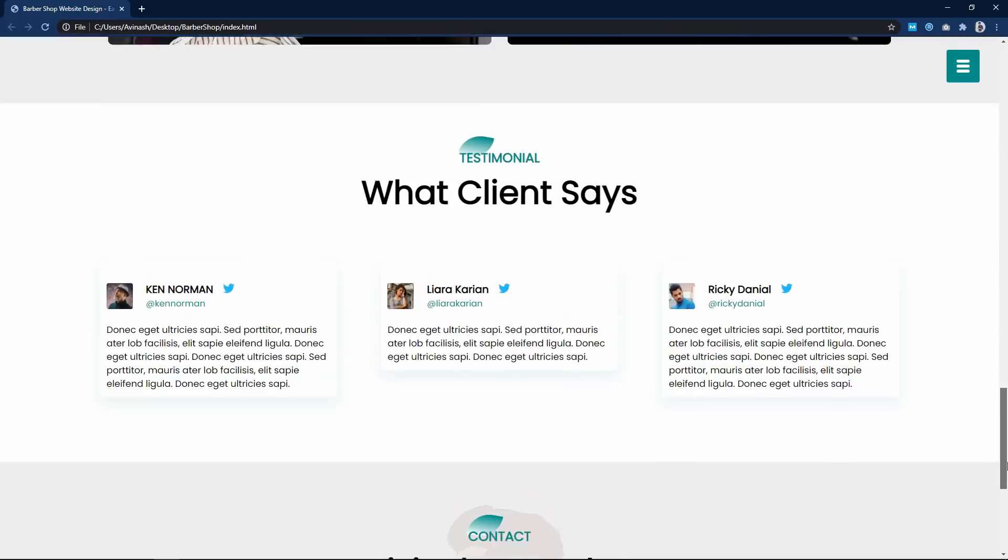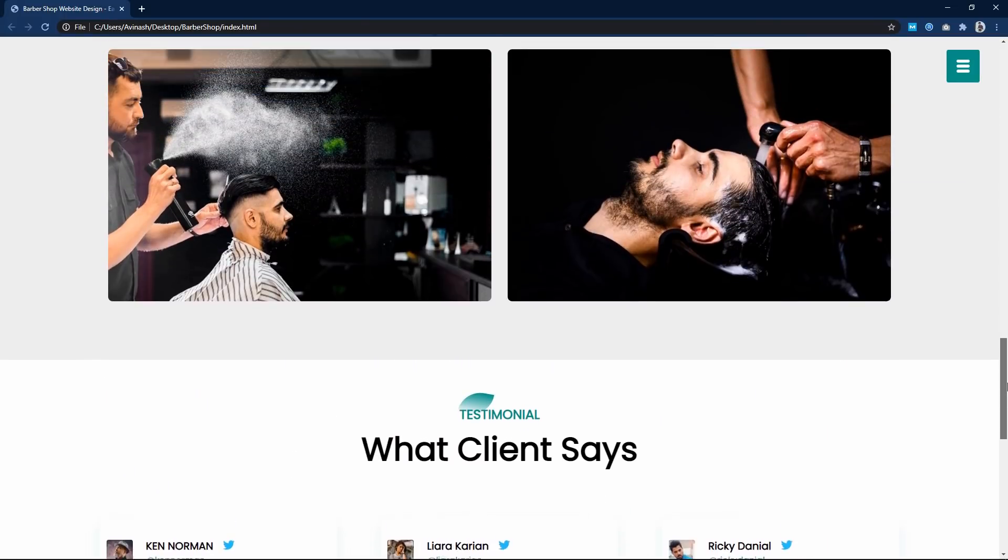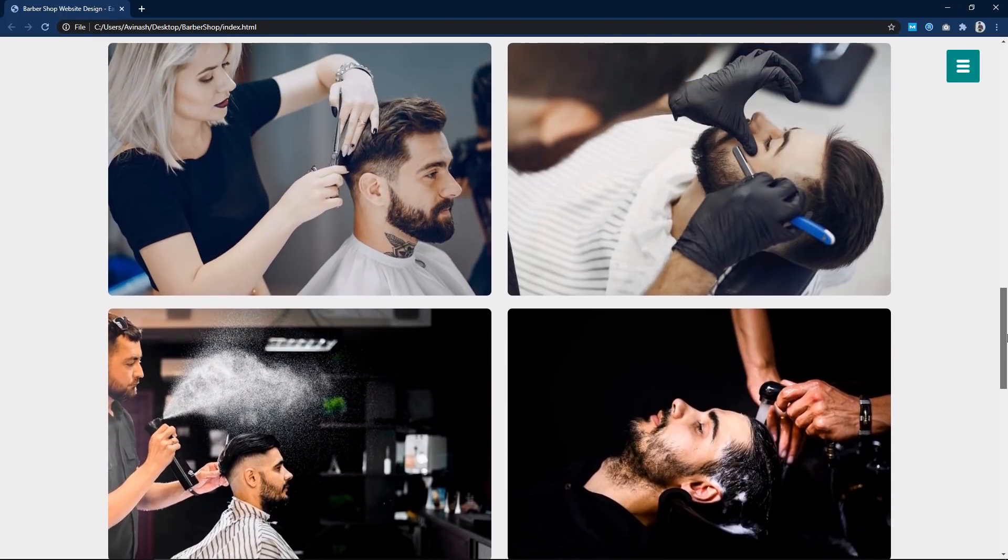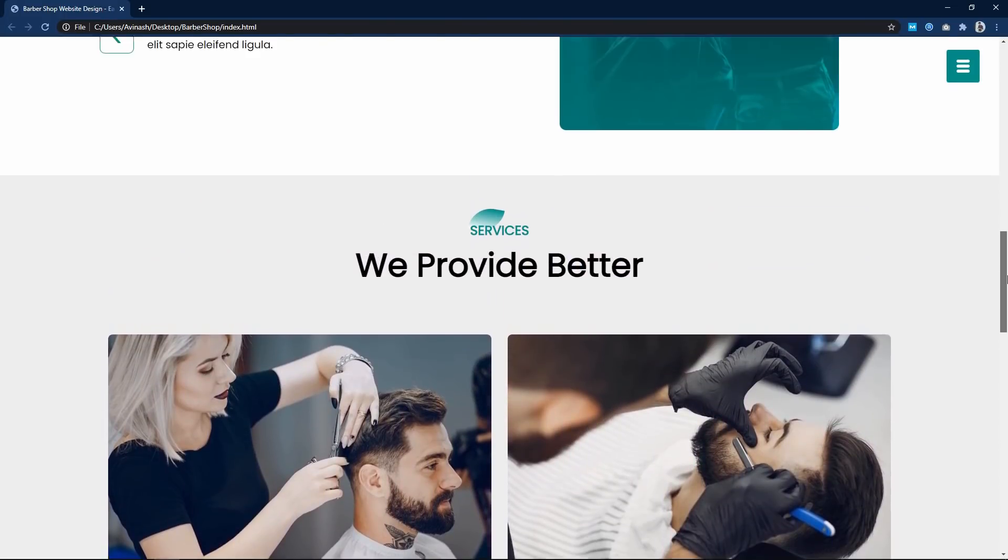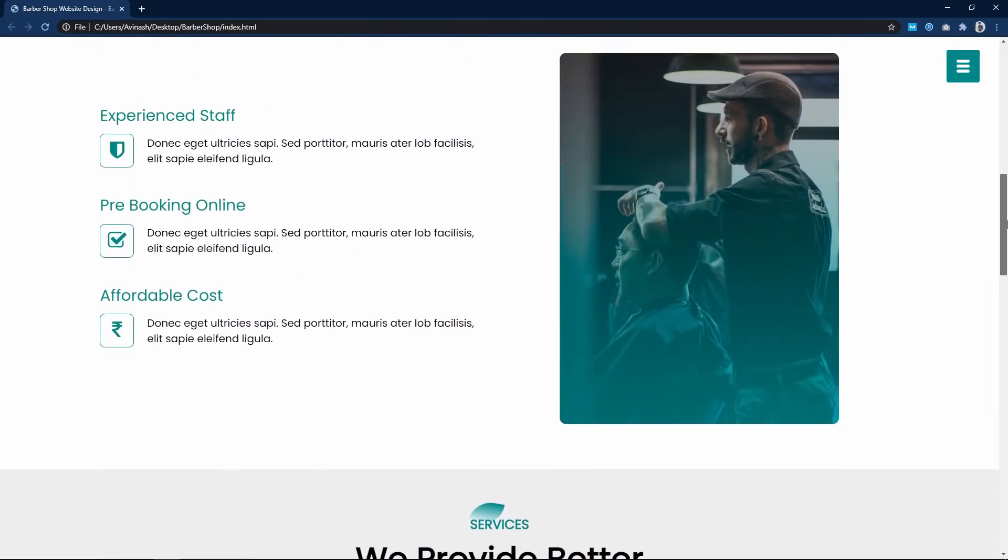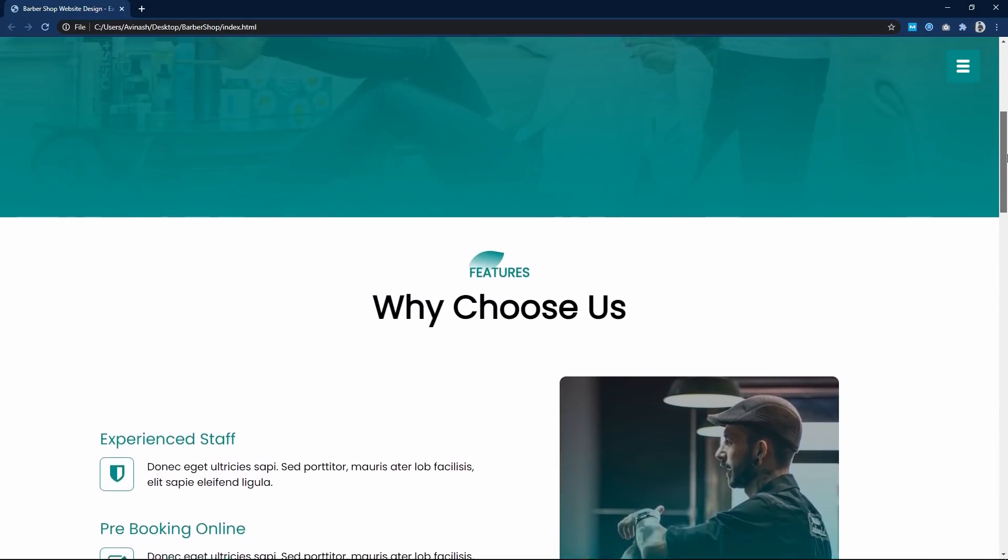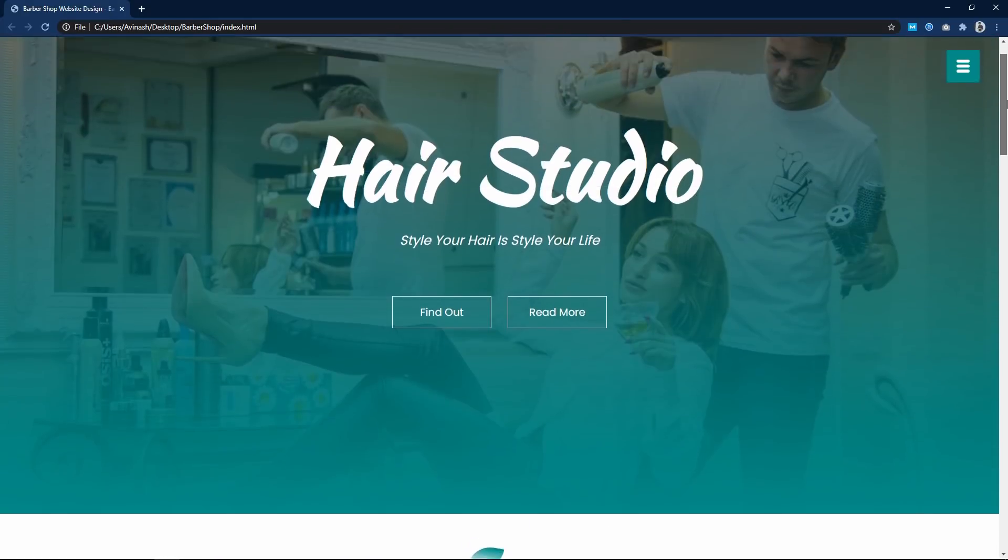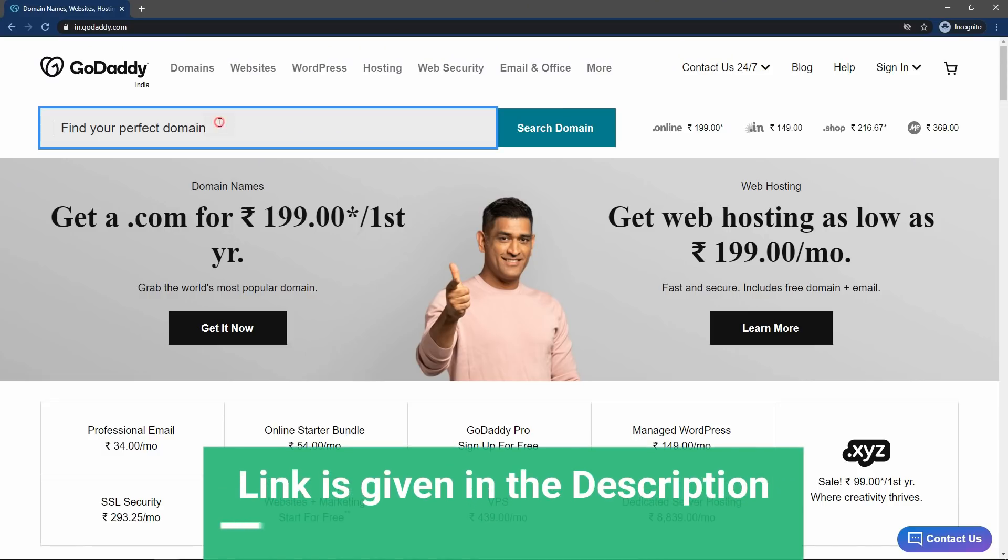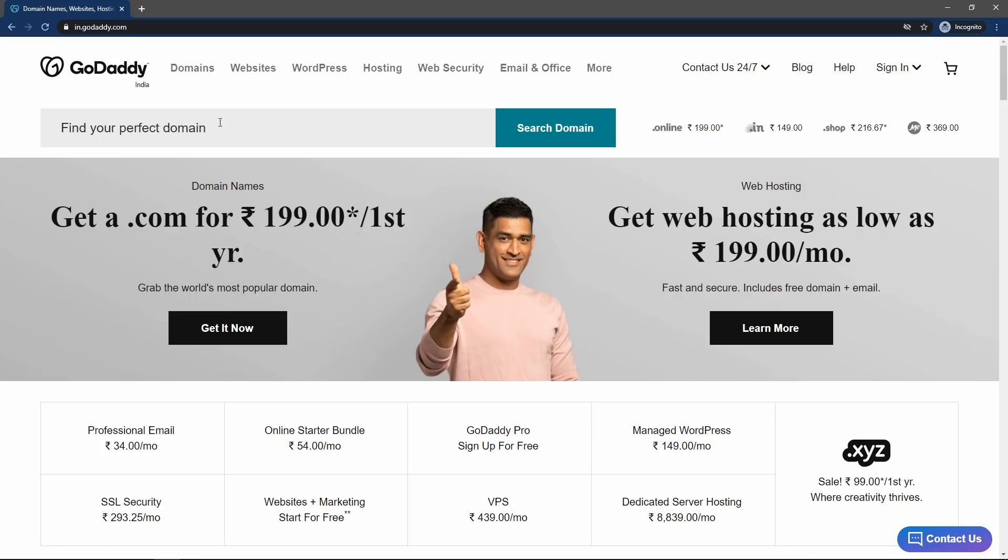To upload a website online, we need a domain name and web hosting. To get a domain name and web hosting, we will come to the website called GoDaddy. You can find this website link in the video description.